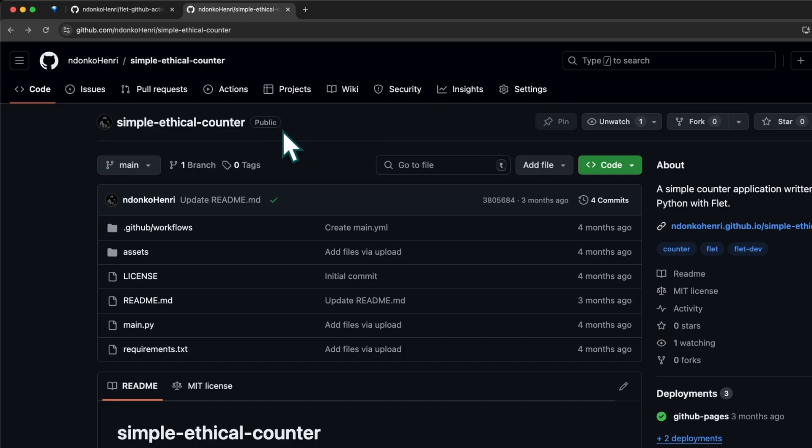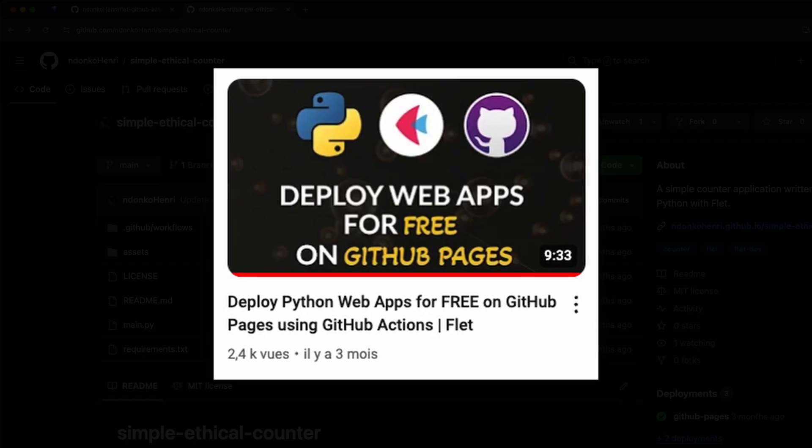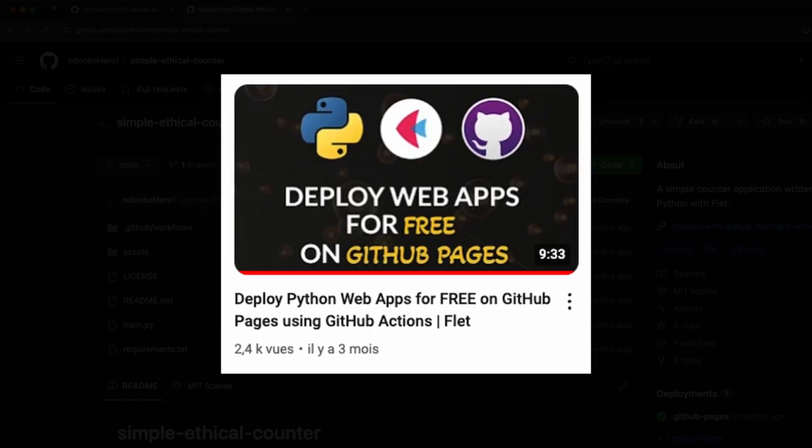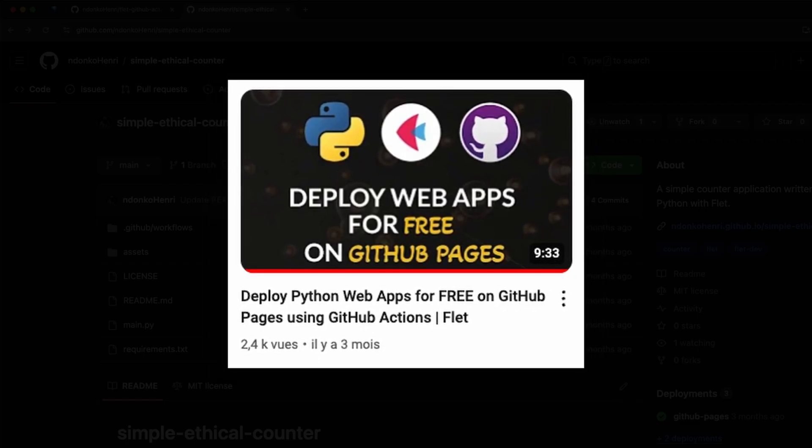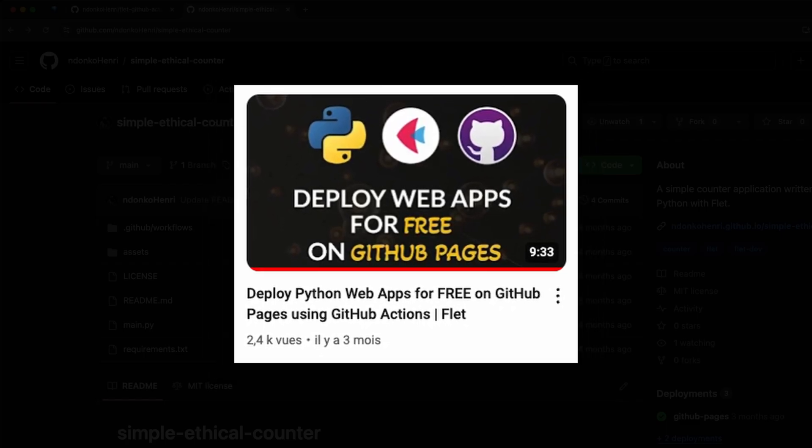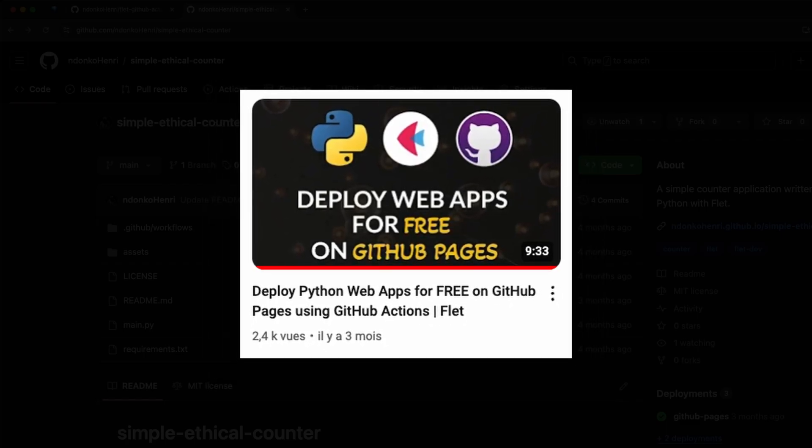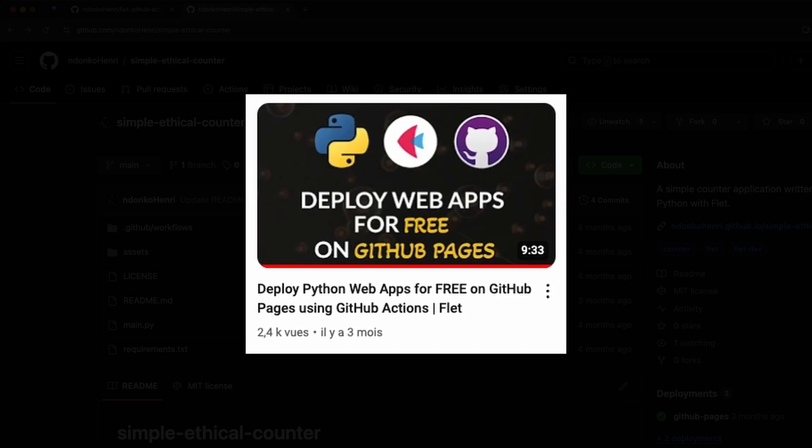The first thing you need to get started is obviously a GitHub repository containing your application files. So I have this simple ethical counter repository I created some months ago while doing a YouTube video on how to deploy a Flutter web application on GitHub Pages using GitHub Actions.